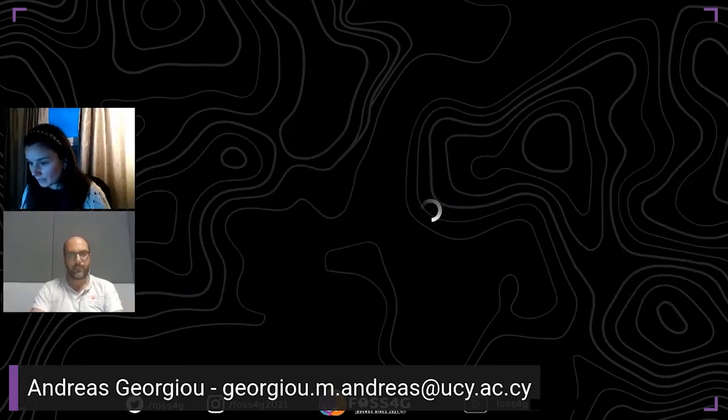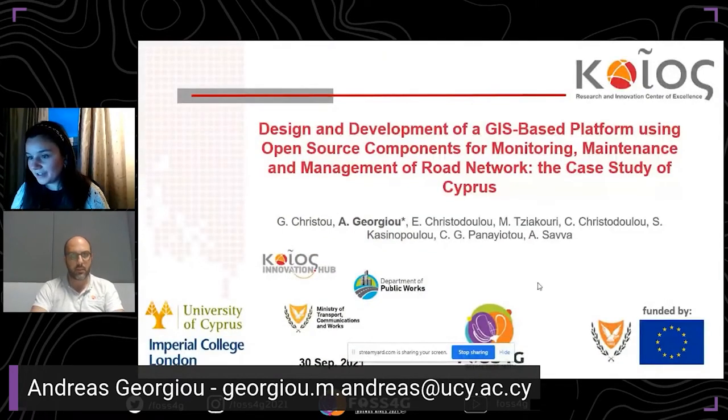We can start. Andreas, if you want to share your stream already so I can introduce you. Okay, can you hear me? Yes, I can. All right. Let me share my screen — here is my presentation. Can you see it? Yes.